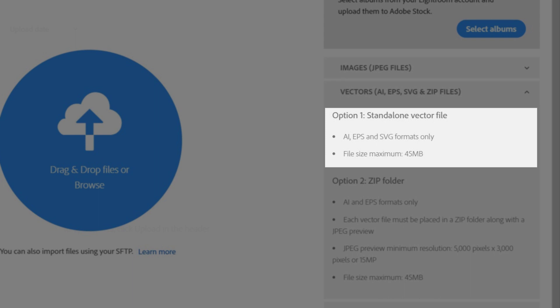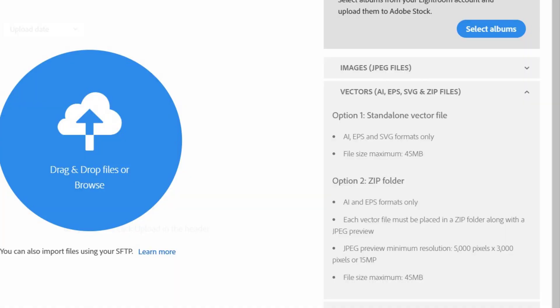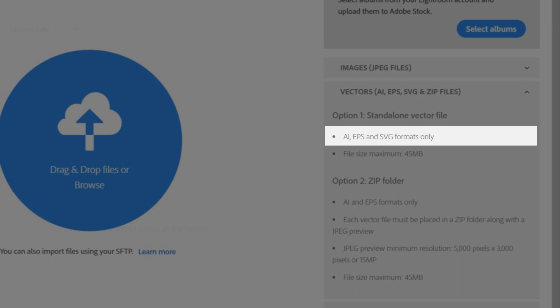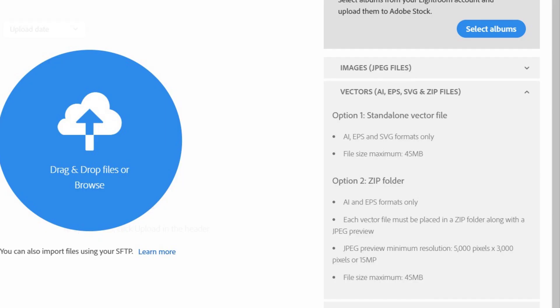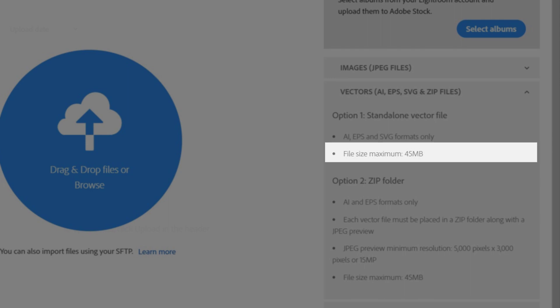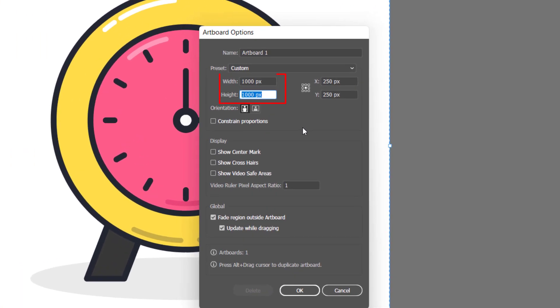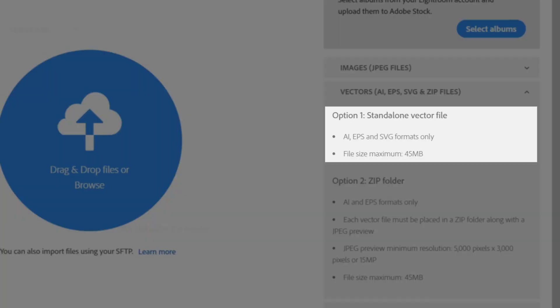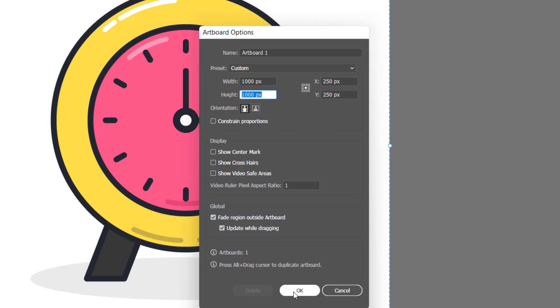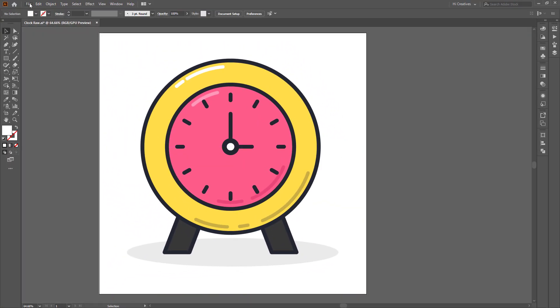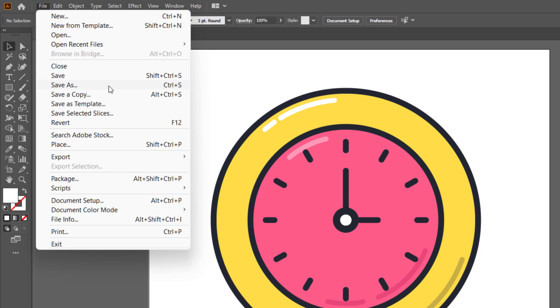There are two ways to add the design file: Option 1 is a standalone vector file, Option 2 is a zip folder. We have two requirements to follow — AI, EPS, and SVG format — and the file size limit is 40 MB. We have a requirement to save the file correctly.